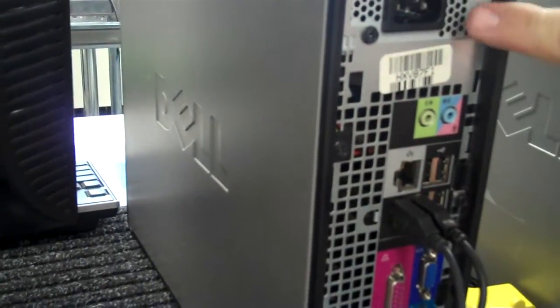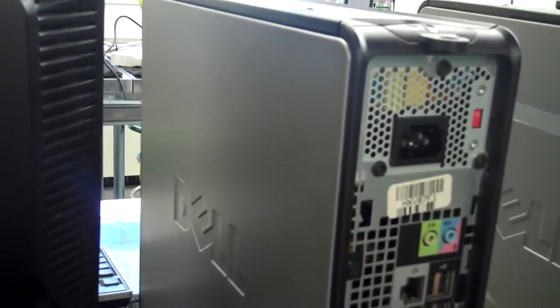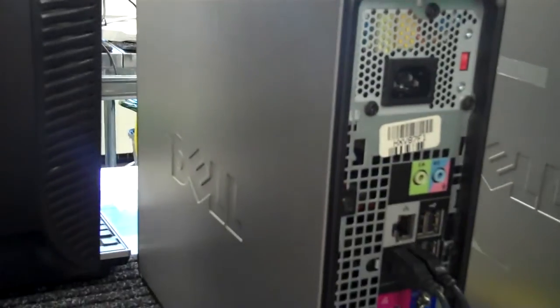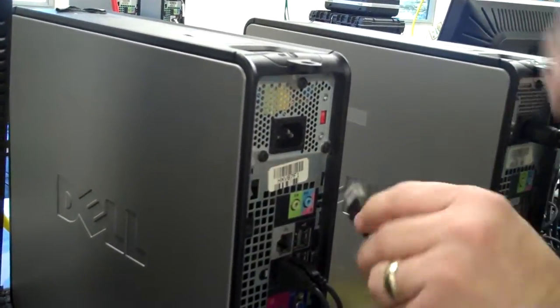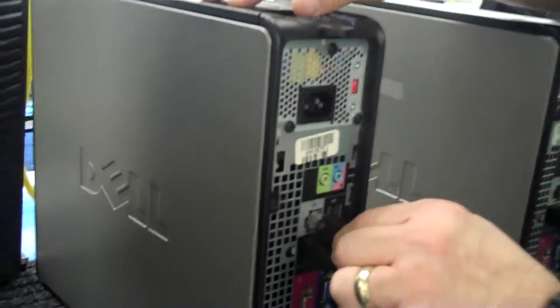And then you would have your power supply. And we're going to plug also the RJ45 Ethernet in.